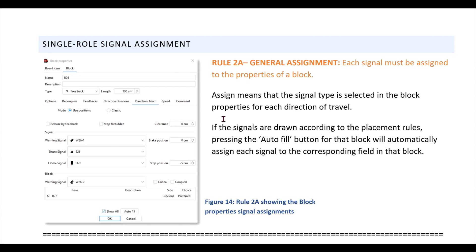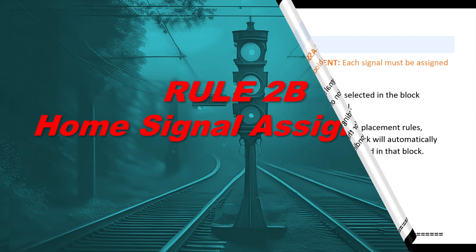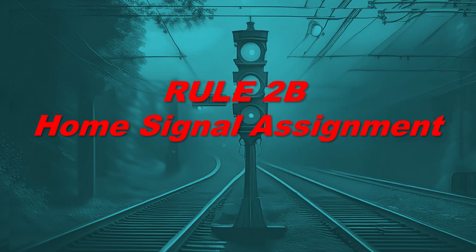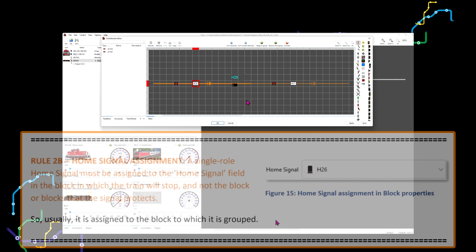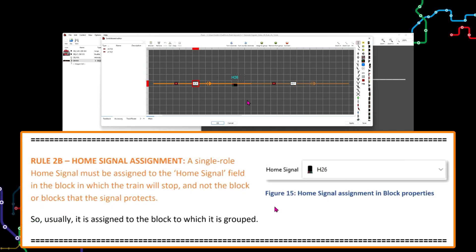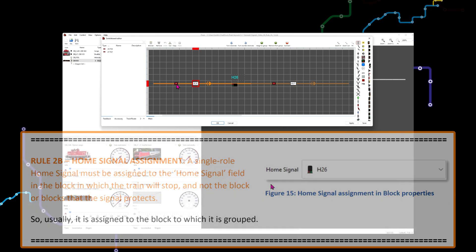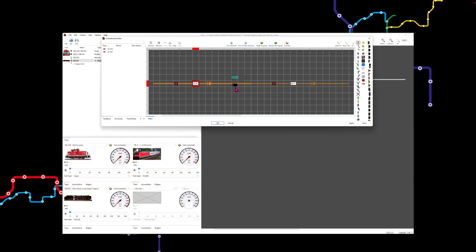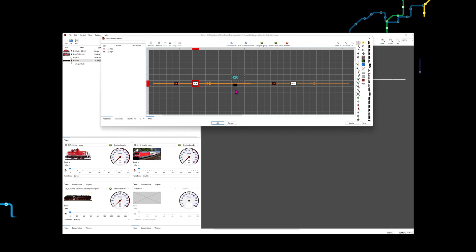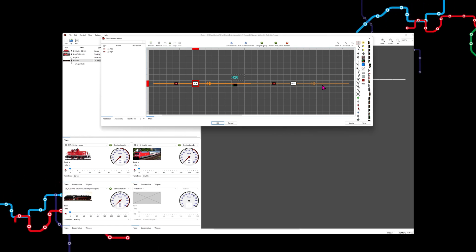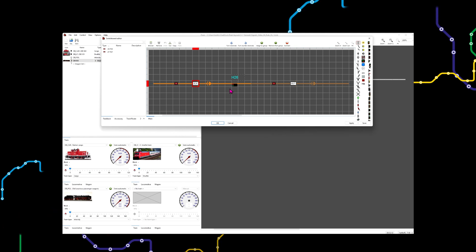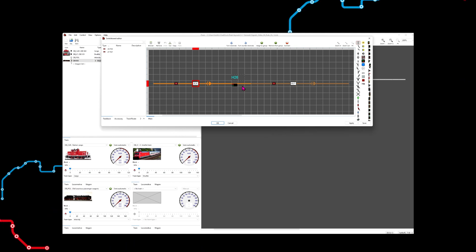Remember, a signal is usually assigned to the block to which it is grouped, and each signal is grouped to the block in which it is drawn. A single role home signal must be assigned to the home signal field in the block in which the train will stop, and not the block or blocks that the signal protects. So this means it is assigned to the block in which the home signal is drawn.